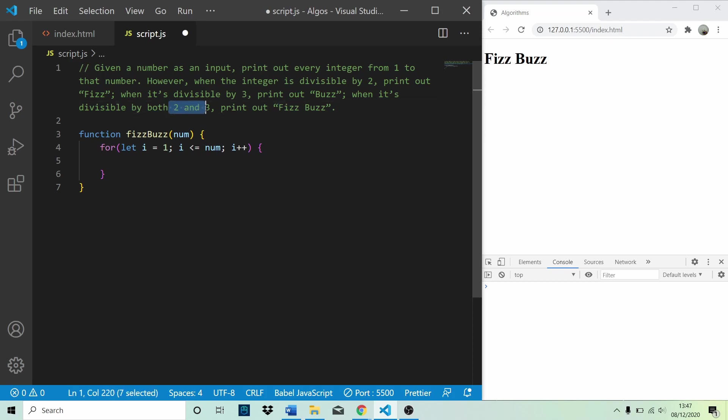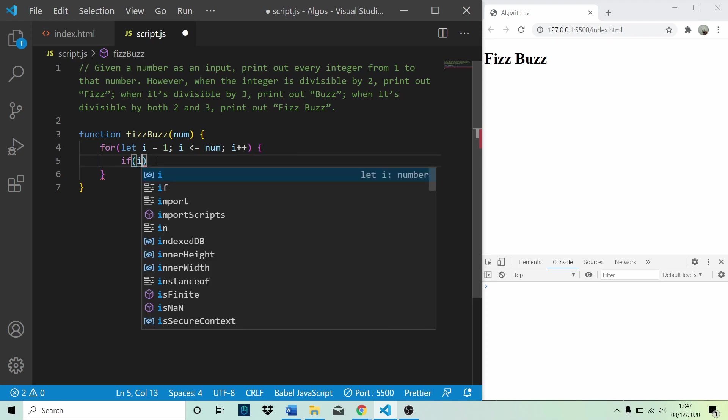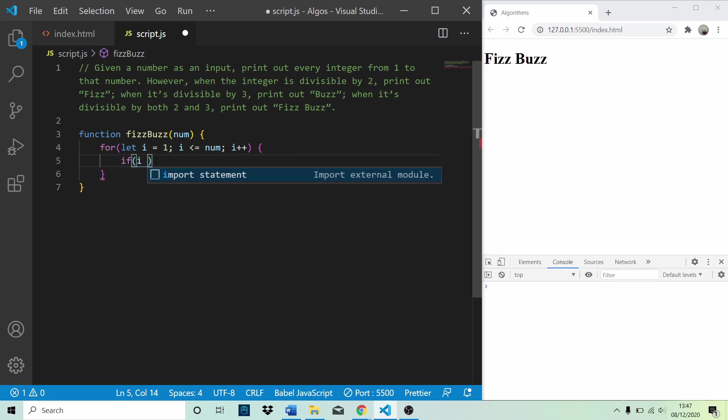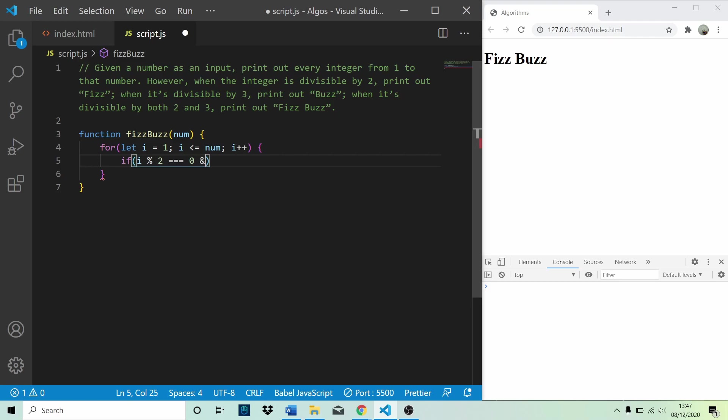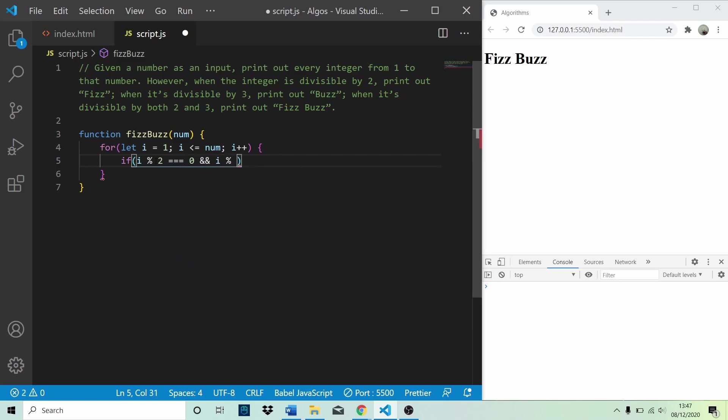So we can check if i modulus operator 2 is equal to 0 and i modulus operator 3 is equal to 0. So if i is divisible by both 2 and 3, then we are going to console.log fizz buzz.